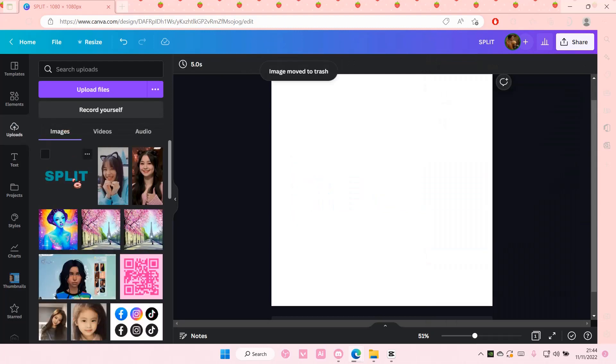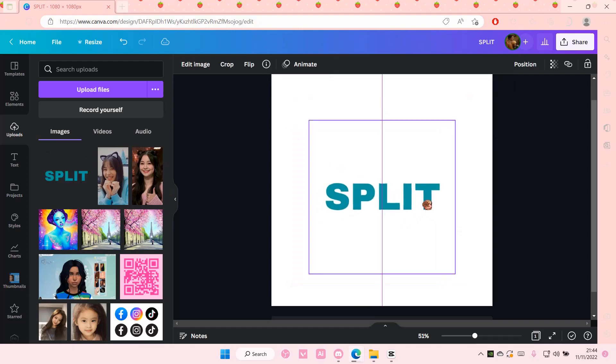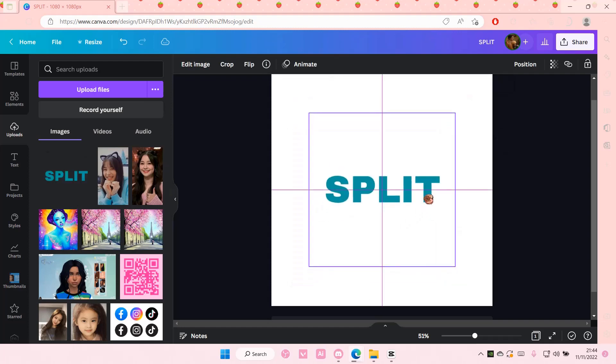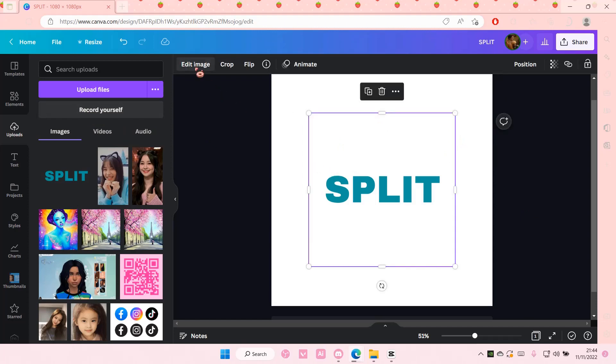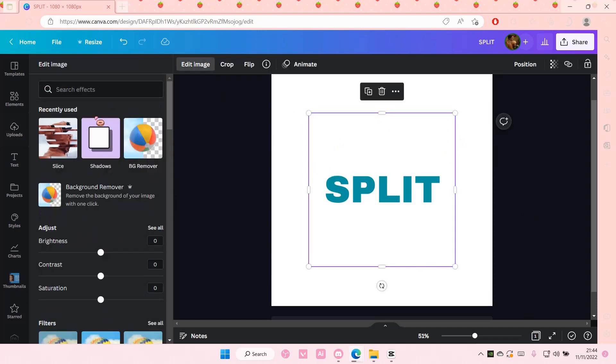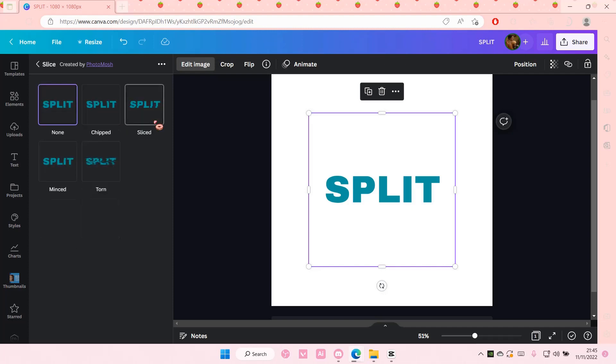Select the text that you just downloaded and add it to the canvas. Then you're going to select the image, go to edit image, and choose slice. If it's not there, just search for the effect. Select it and you are going to choose the slice effect on it.